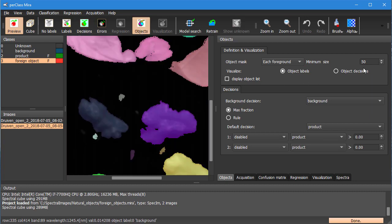That is because our segmenter is using the concept of minimum object size. Anything smaller than in this case 50 pixels is discarded.